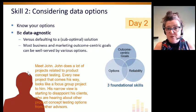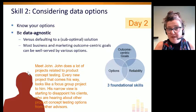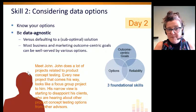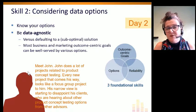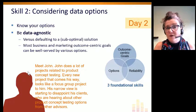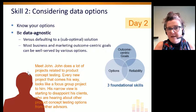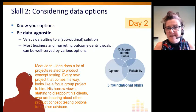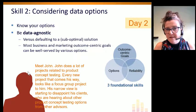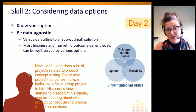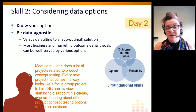Maybe it is focus groups. Maybe it's social media listening. Maybe it would be best met through an idea voting platform, a survey, or an e-commerce site experiment. There are a lot of different methods we can use these days for product concept testing.